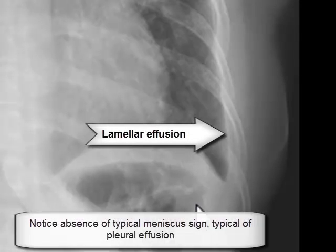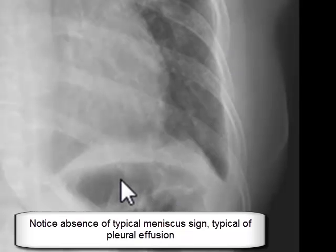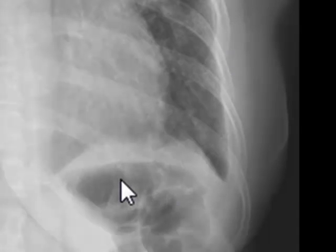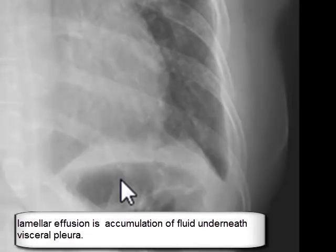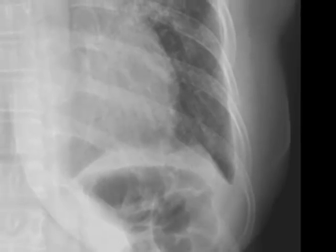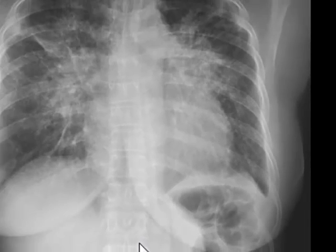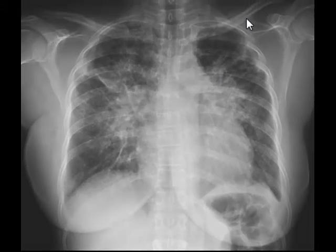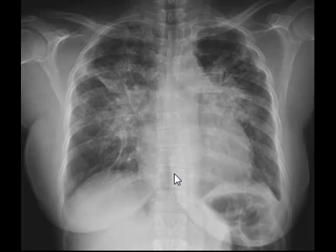If you look at the left costophrenic angle here, there is a soft tissue density between the chest wall and lung parenchyma, running almost parallel to the chest wall. This is known as lamellar effusion. It is caused by accumulation of fluid under the visceral pleura and is not a true pleural effusion — notice the absence of the typical meniscus sign. Lamellar effusion is typically found in cardiac failure.